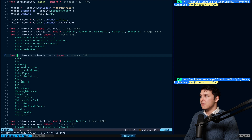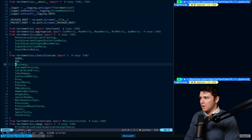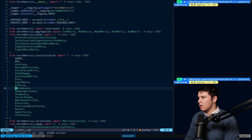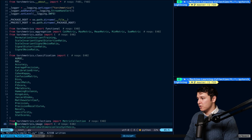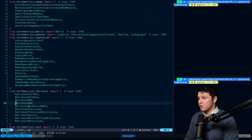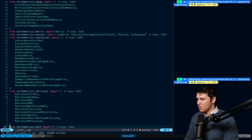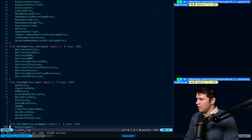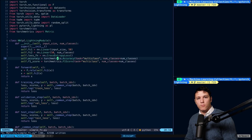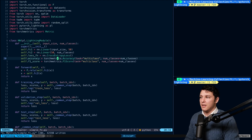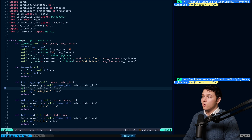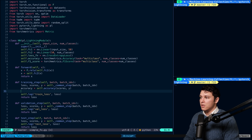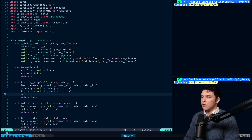If you go to torchmetrics you can see the basic ones available: Cohen Kappa, confusion matrix, Dice score, Jaccard index, recall, precision, recall curve, mean average precision, and a bunch more — there's even BLEU score. There are a bunch of metrics we can use. In the training step we'll compute our accuracy using self.accuracy, and also compute the F1 score.